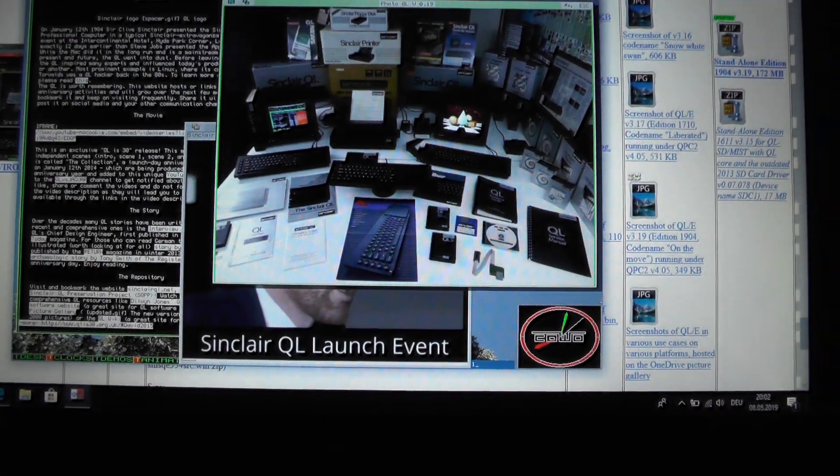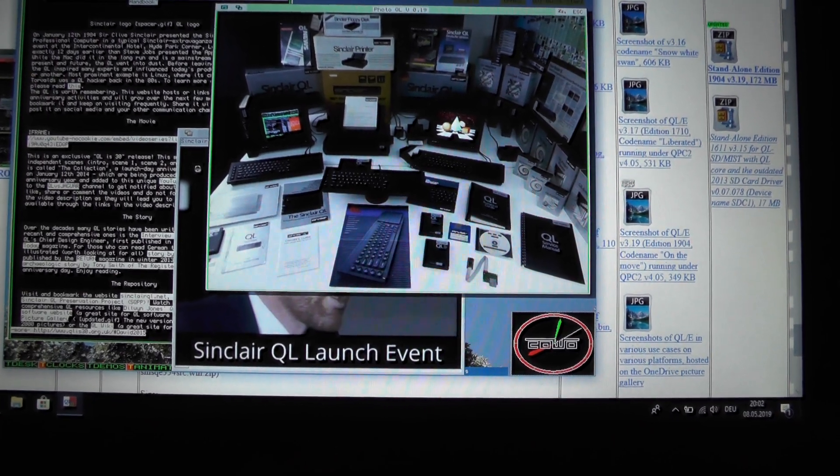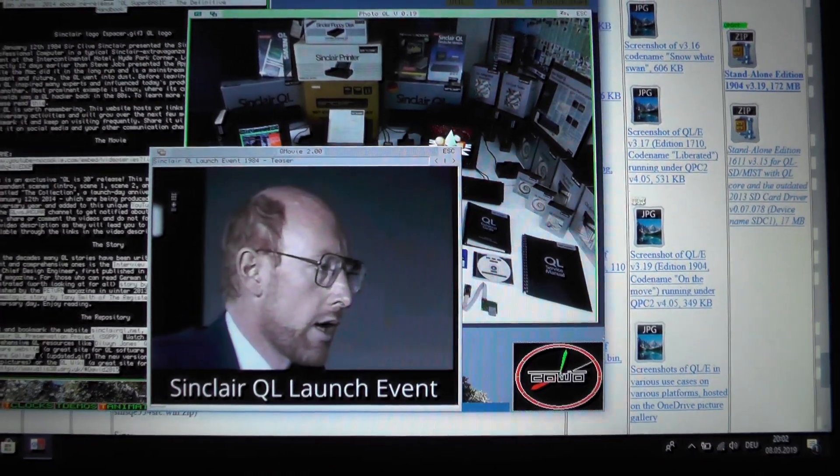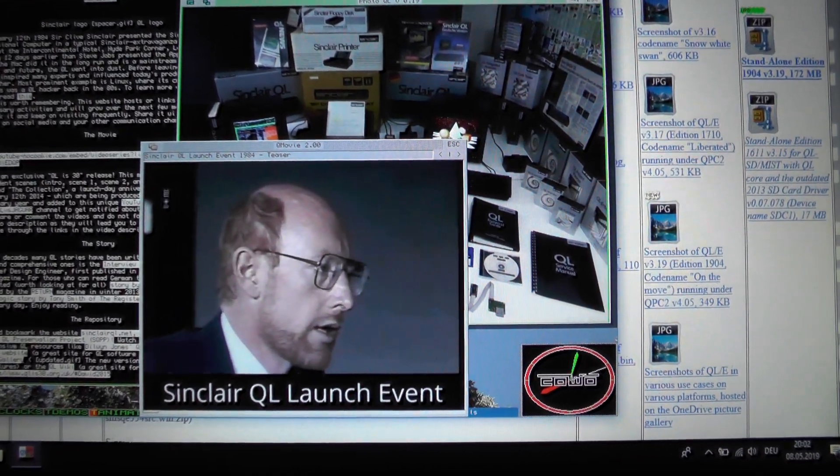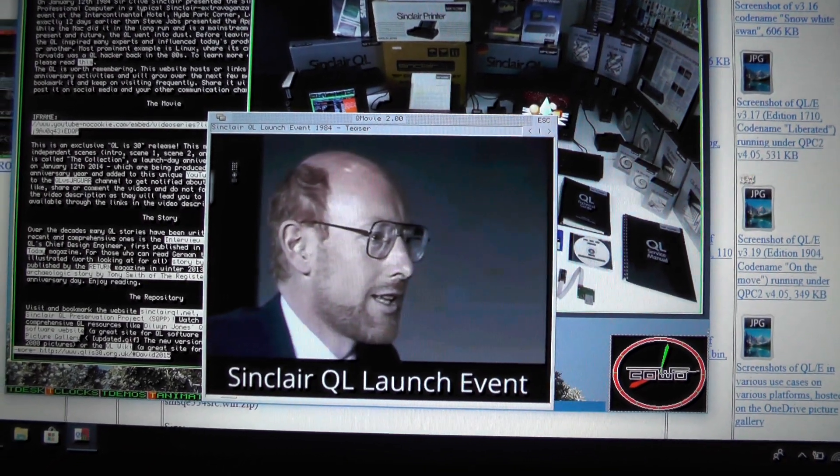Now I should find QMovie. Here it is. Enjoy the video.